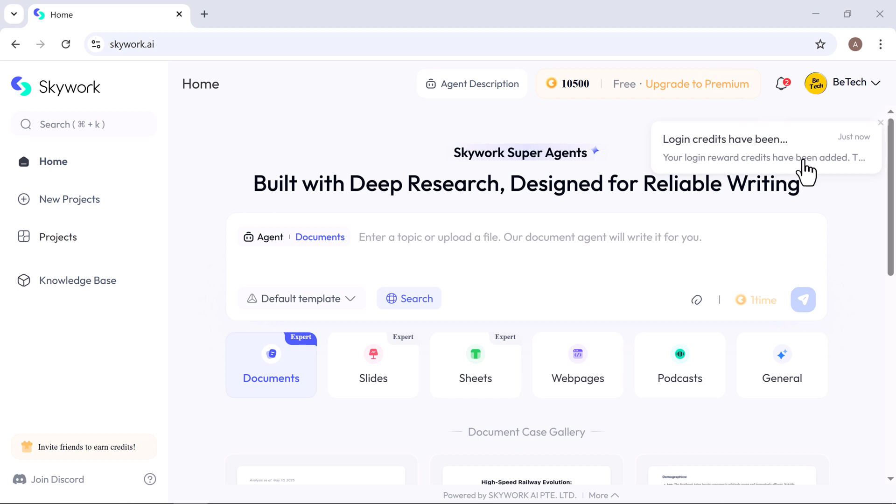Right on the homepage, you'll see powerful tools like deep research, reliable writing, and more, all just a click away. Once you're in Skywork, you'll see a search bar right at the top. That's where you start.